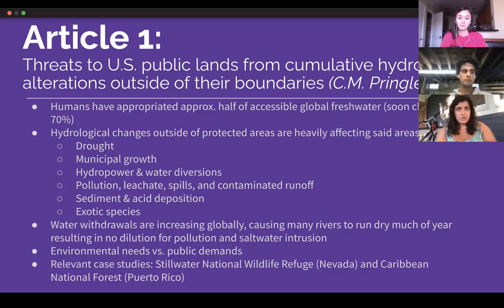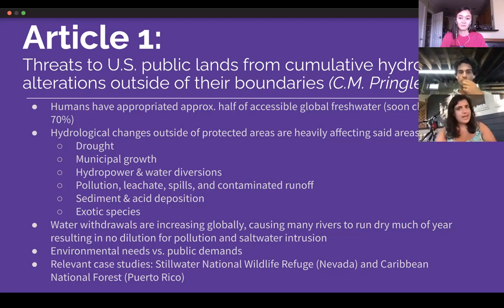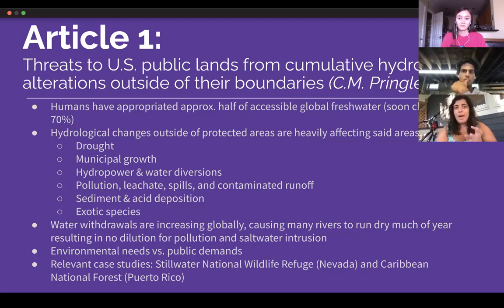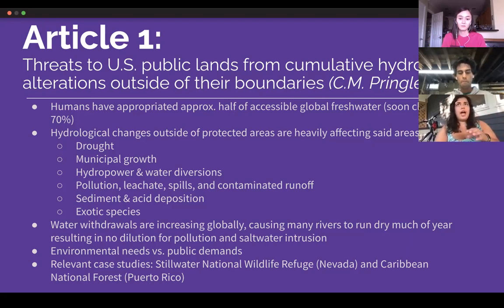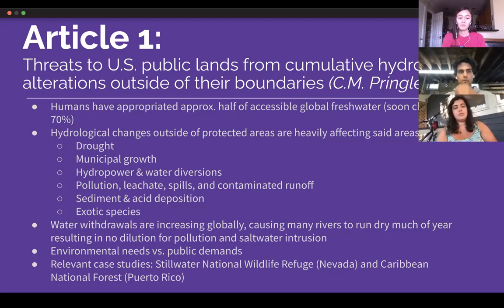Sediment and acid deposition — the sediment deposition is from erosion, and acid deposition we talked about a couple weeks ago. And exotic species, which I thought was a really interesting way to tie this all in. Because water withdrawals are already really high and just increasing globally, a lot of rivers are running dry much of the year. This is especially prevalent in the U.S. West. This author did a really good job tying in international examples to apply knowledge she found in the U.S.